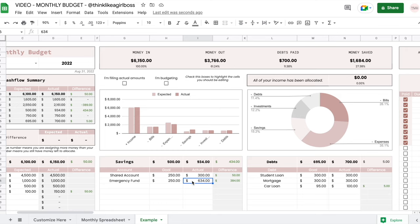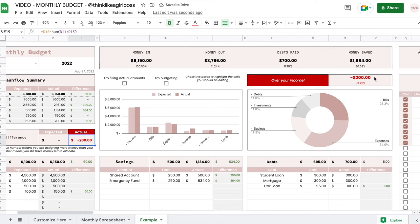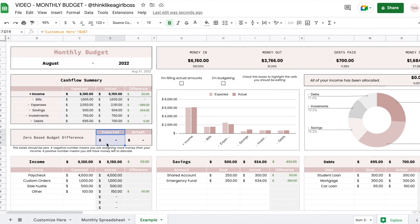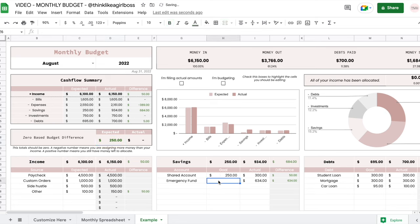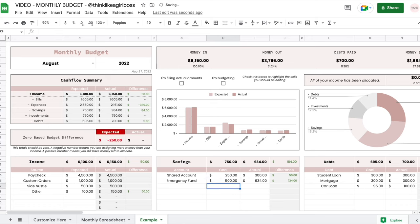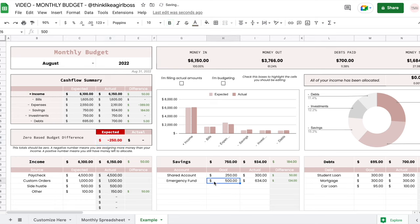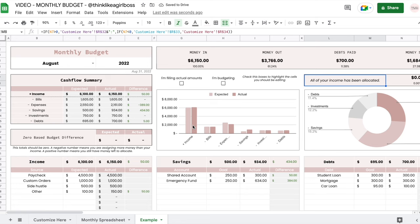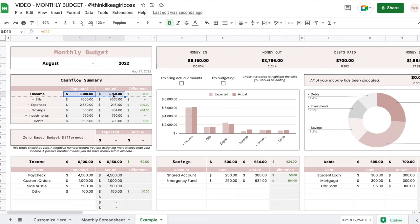If you allocate more money than what you actually have — for example $500 instead of $300 — then you'll see you're over your income by $200 and it turns red. The same logic applies to your expected amount: if in your goals table you don't allocate certain funds, you'll have money left over, shown in green. Watch out for these turning red, because that means you are allocating more money than what you set in your income, whether expected or actual.